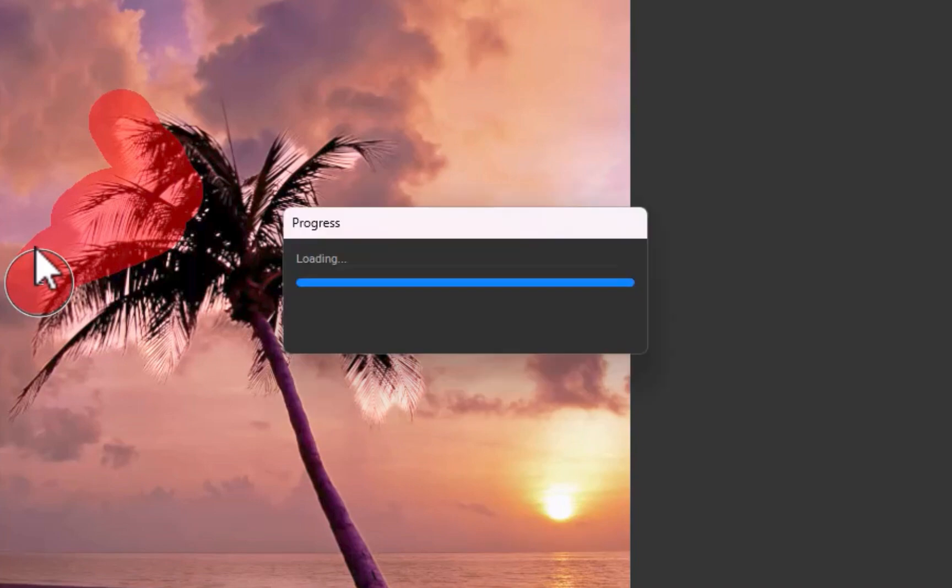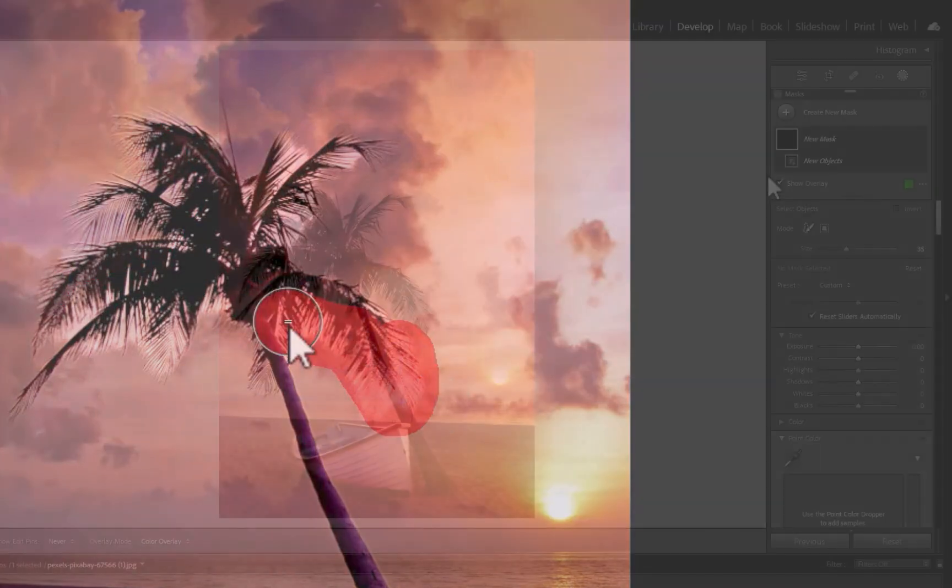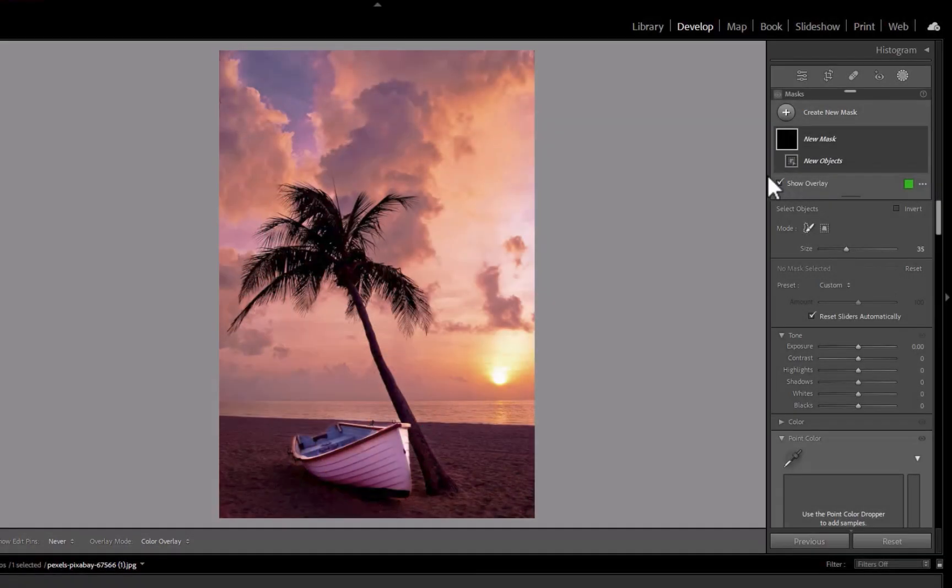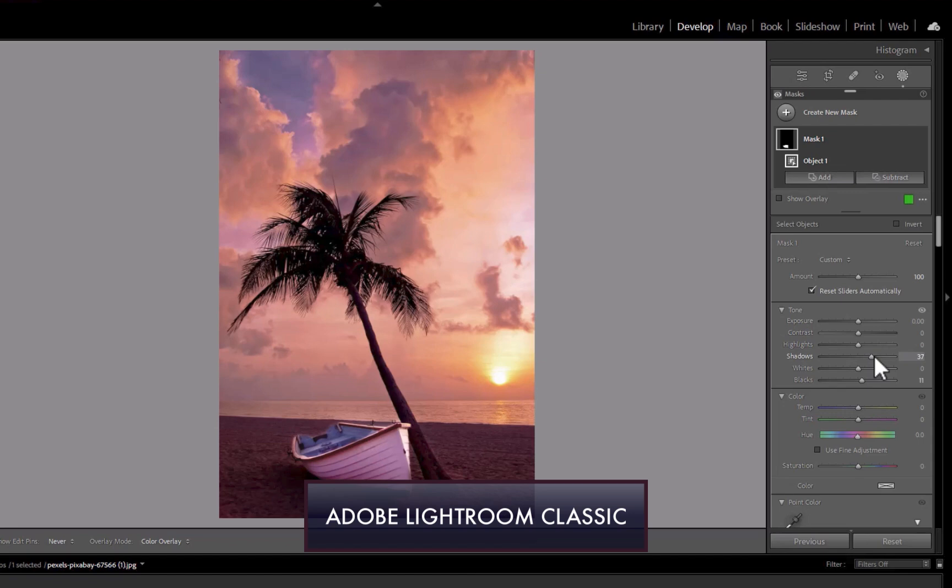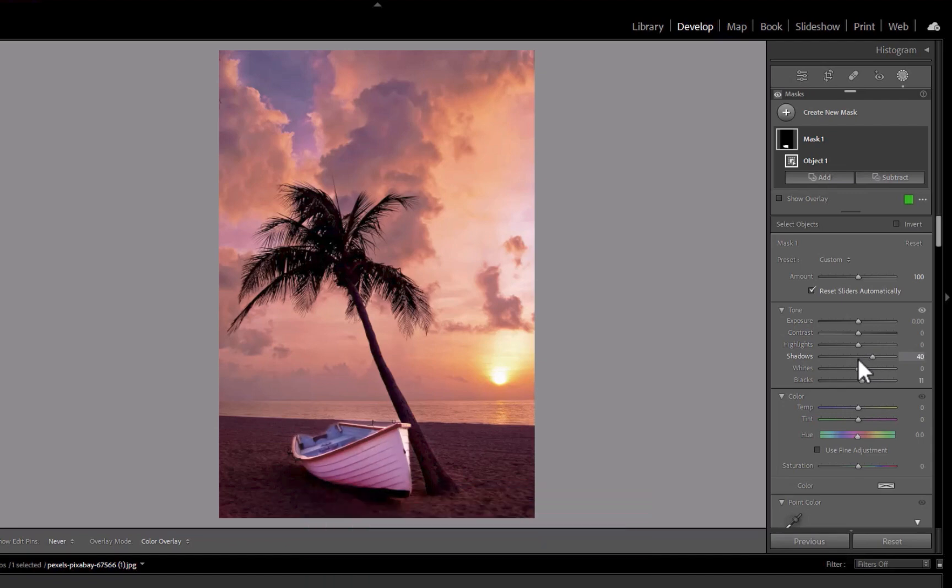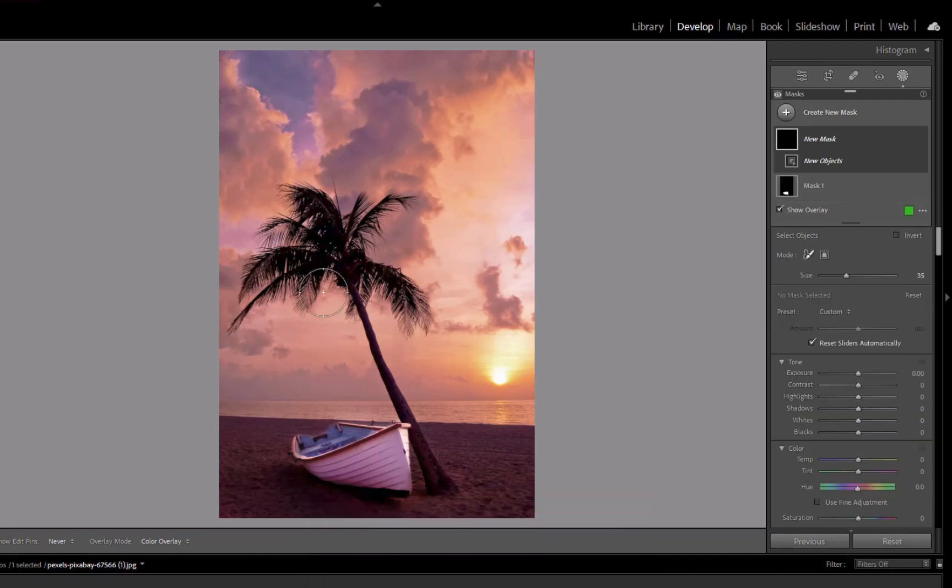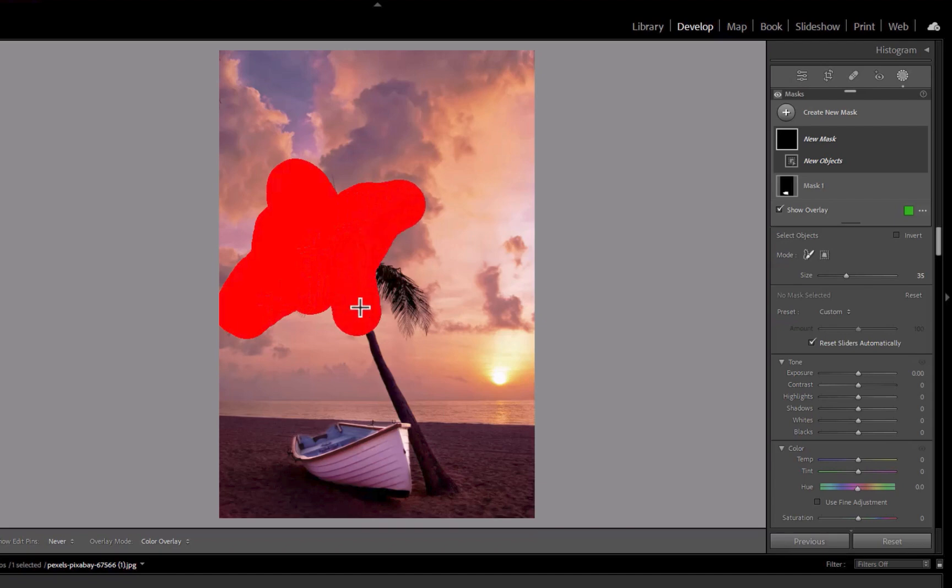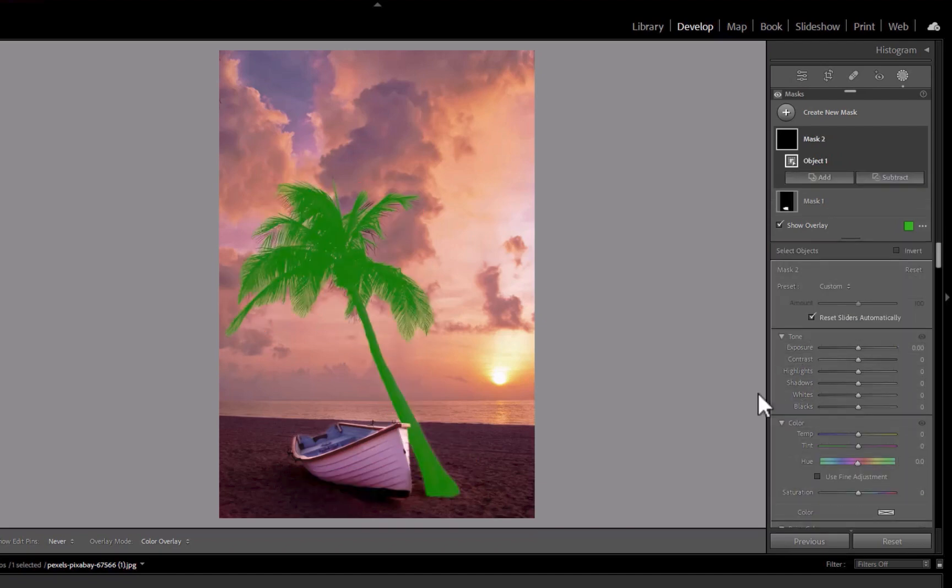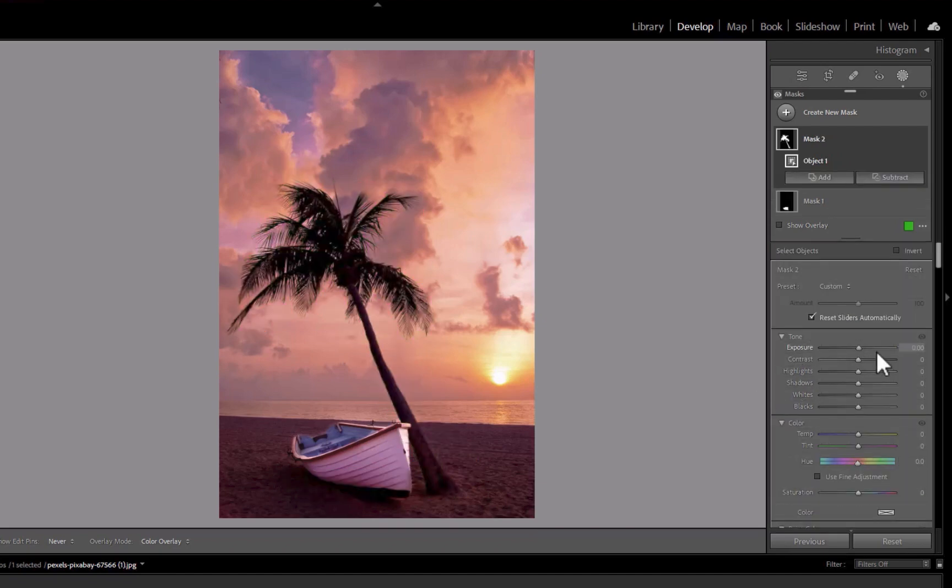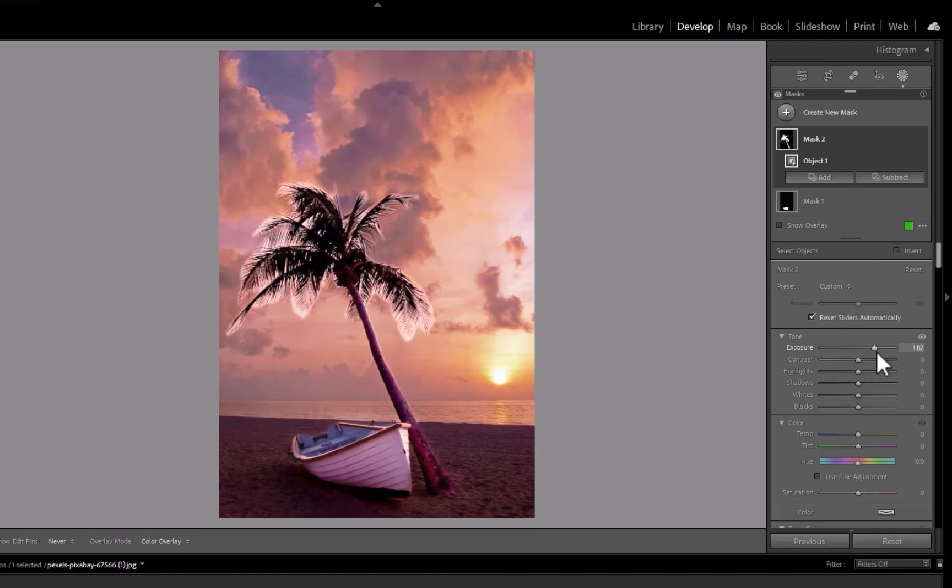Let's see if Lightroom does a better job. First, let's try selecting the boat. Next, let's select the tree. As you can see, the result is similar. Lightroom was also unable to get a perfect selection.